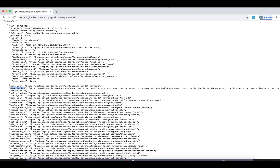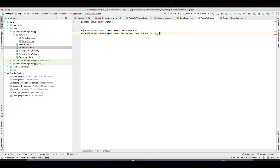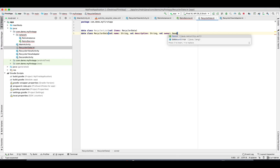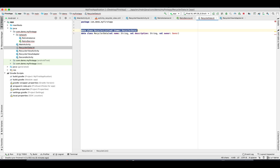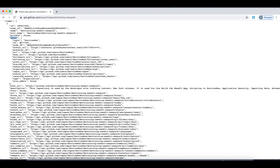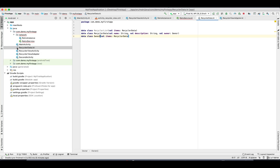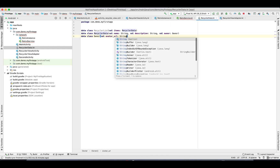We need the URL to show in a thumbnail, and this comes under the owner class. So let's create another data class with name 'Owner'. Make sure your spellings are correct. Create another data class called Owner, which is going to use 'avatar_url' as a parameter of String type. There we go.